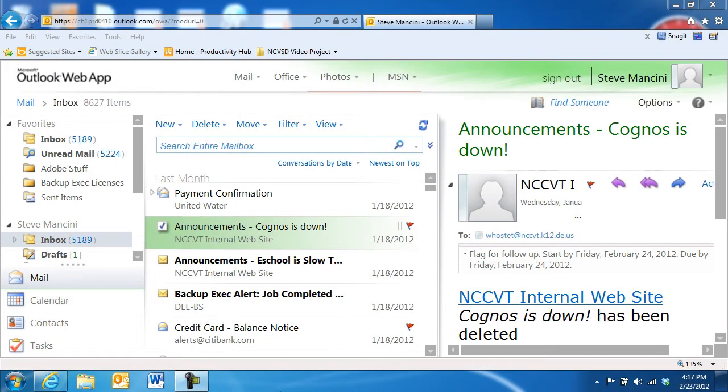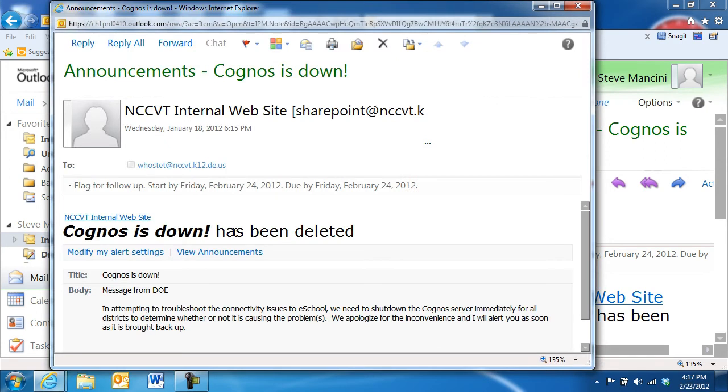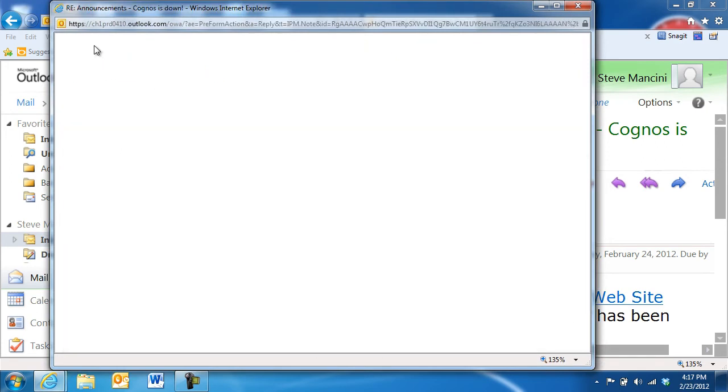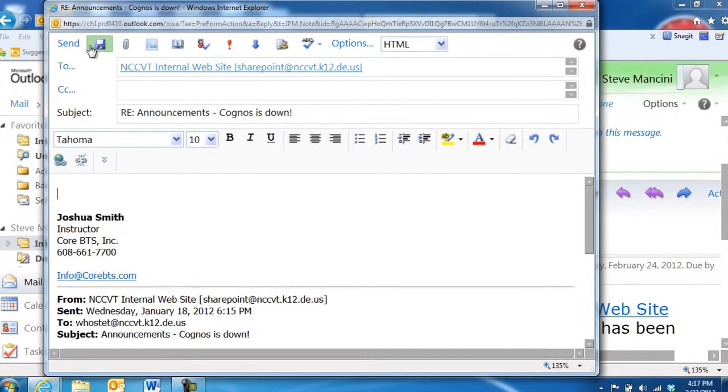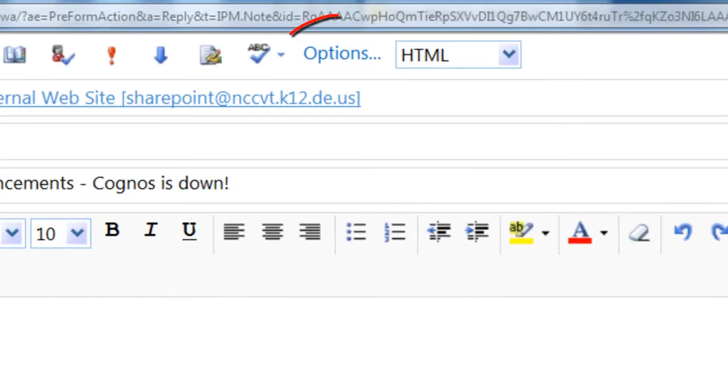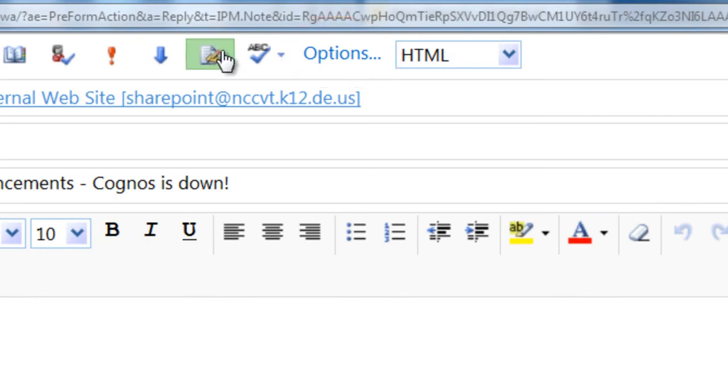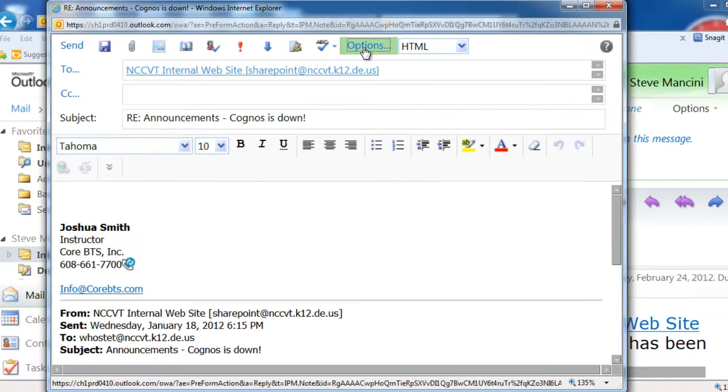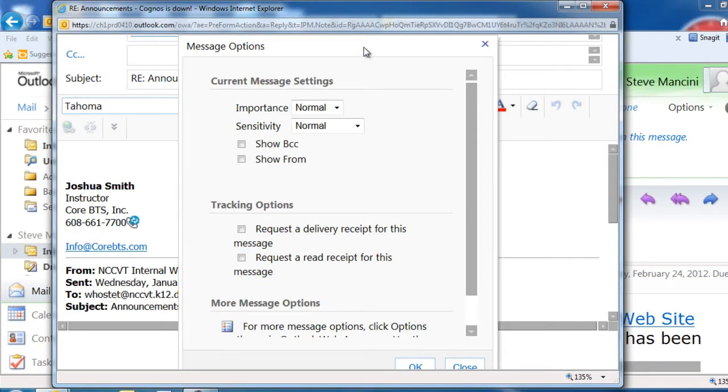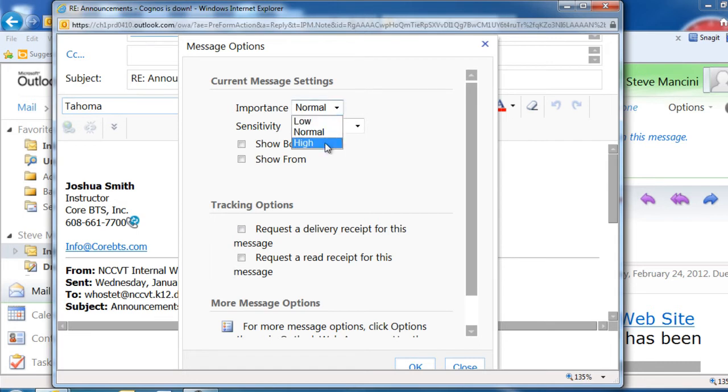The Microsoft Outlook web application provides you with a number of message settings that enable you to alert recipients to the importance of a message and its sensitivity. In a new, reply, or forwarded message, click the Options button near the top of the message window. In the Message Options dialog box, click the drop-down arrow next to the Importance setting to choose the level of importance you'd like to assign to the message.